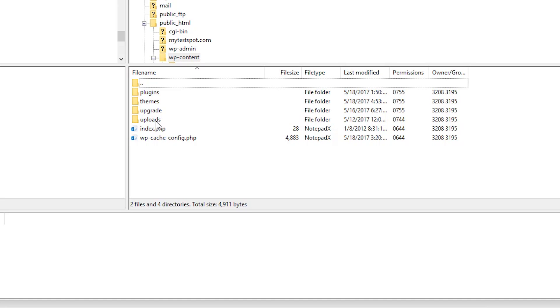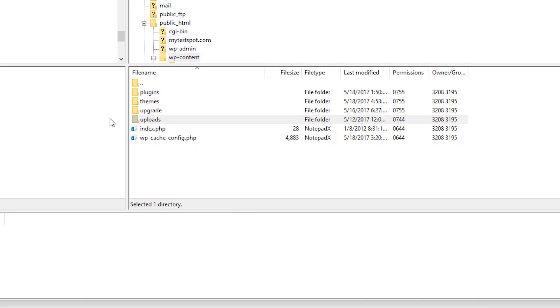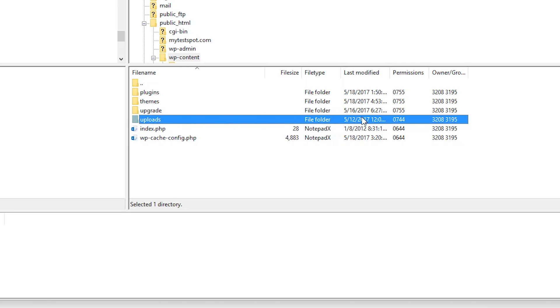If we simply highlight it, we can look over at some of the file information. One of the most common issues is the file permissions. So if we look here, we can tell that there is something wrong.